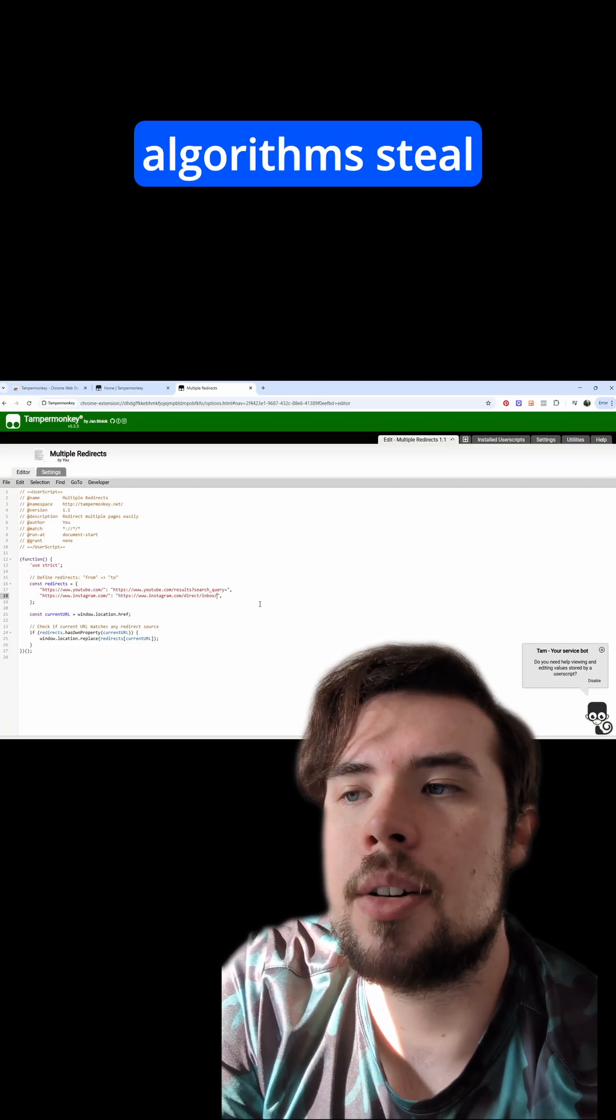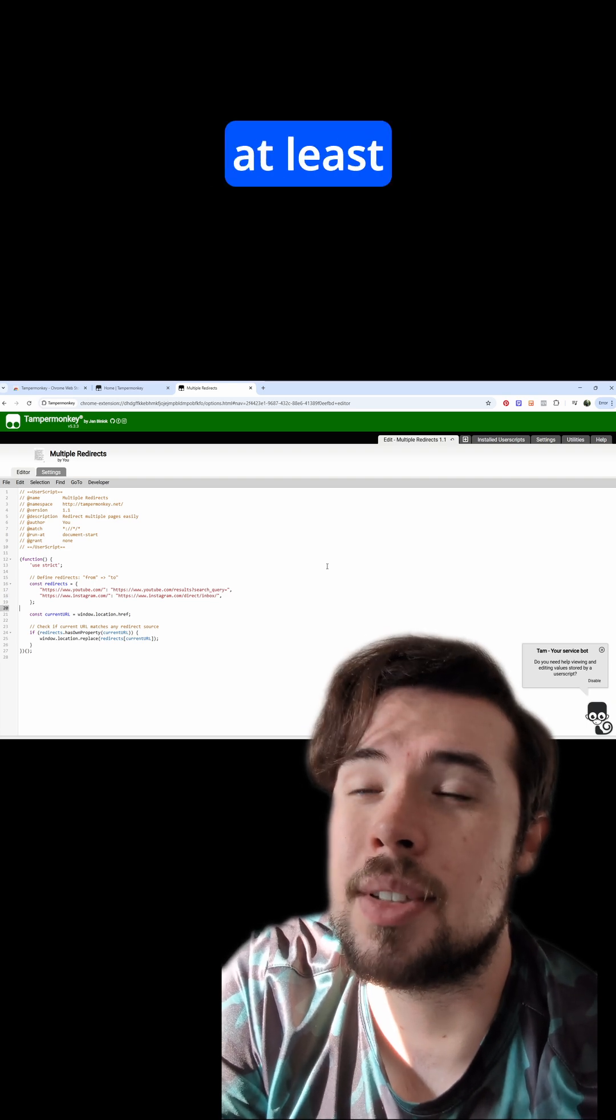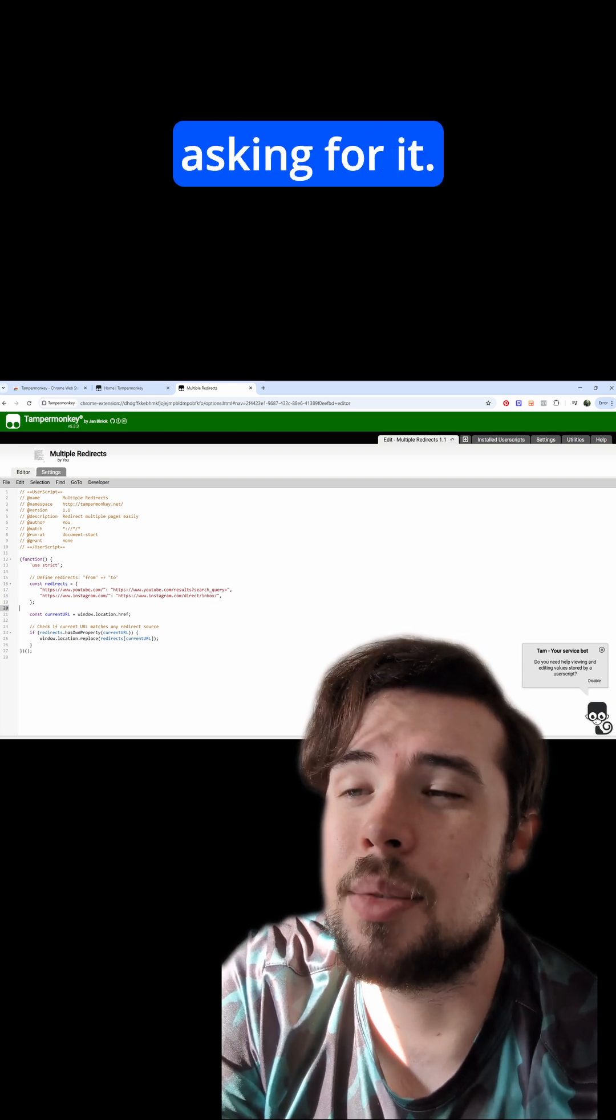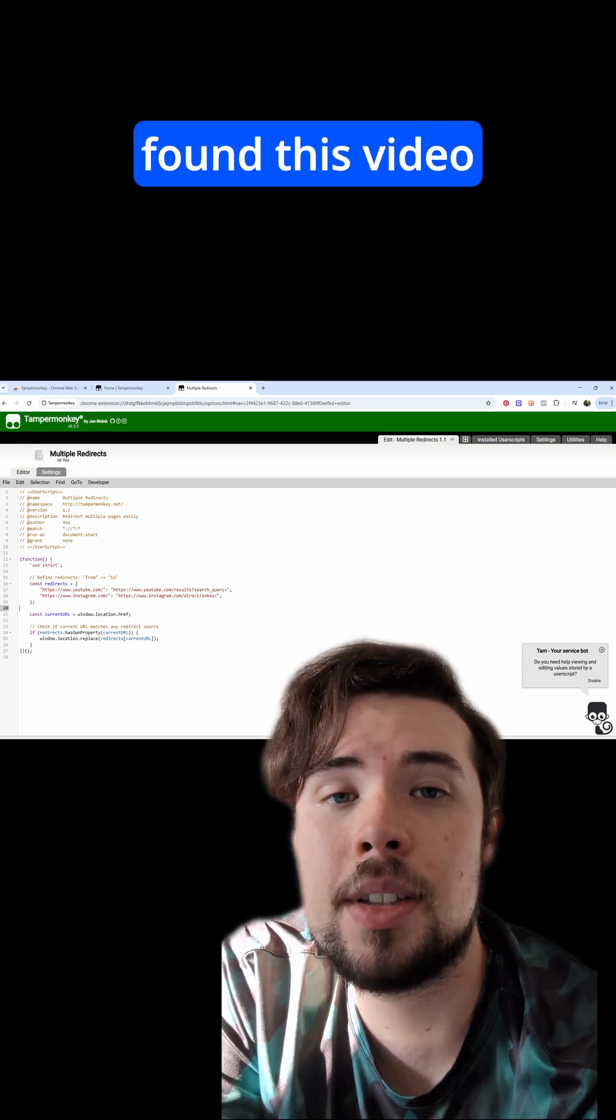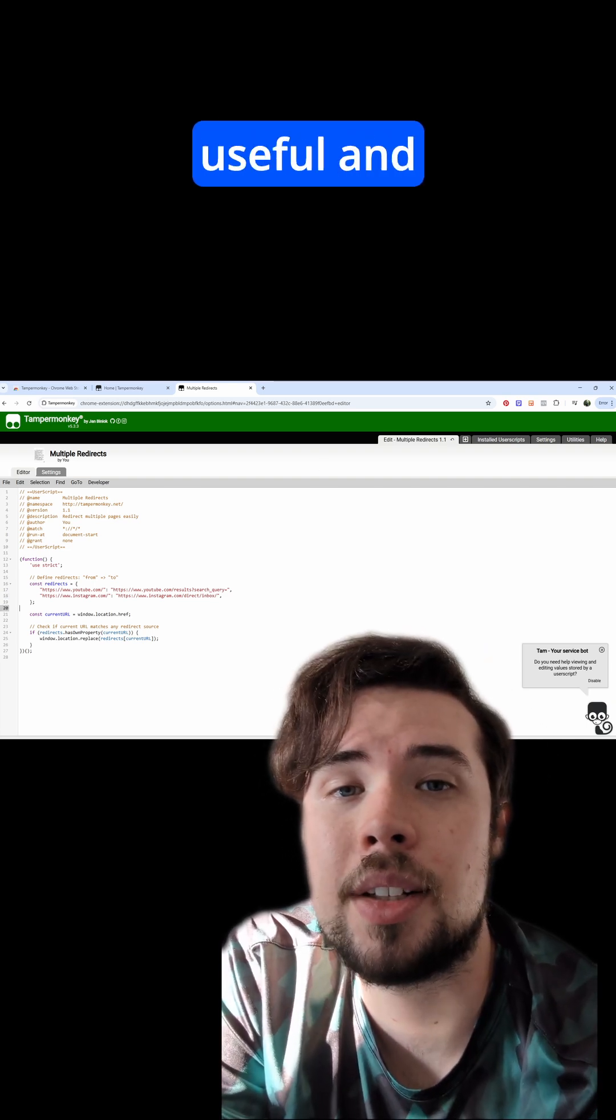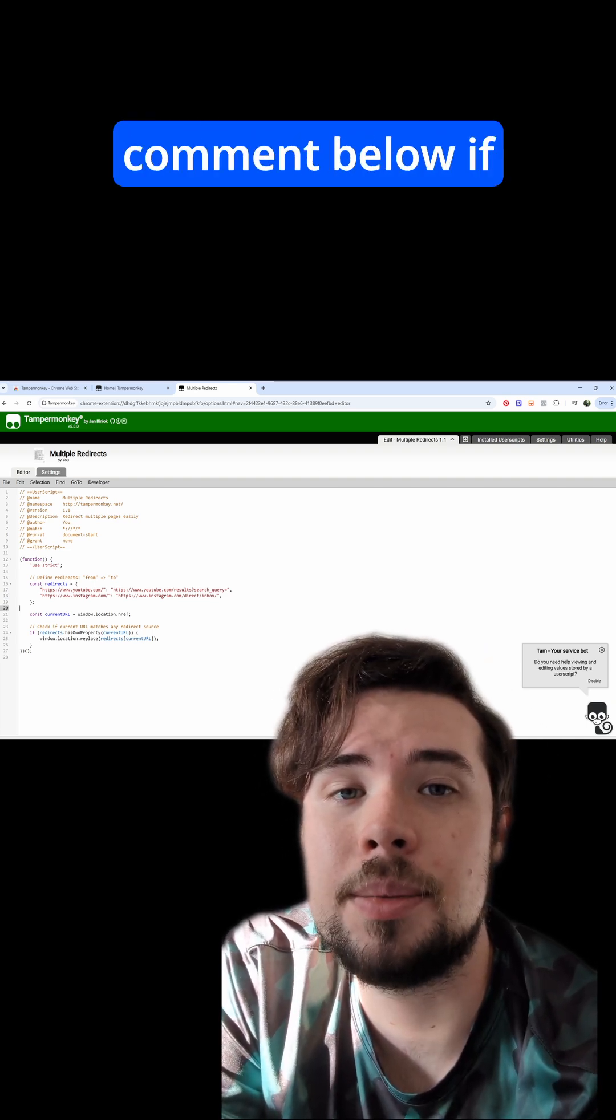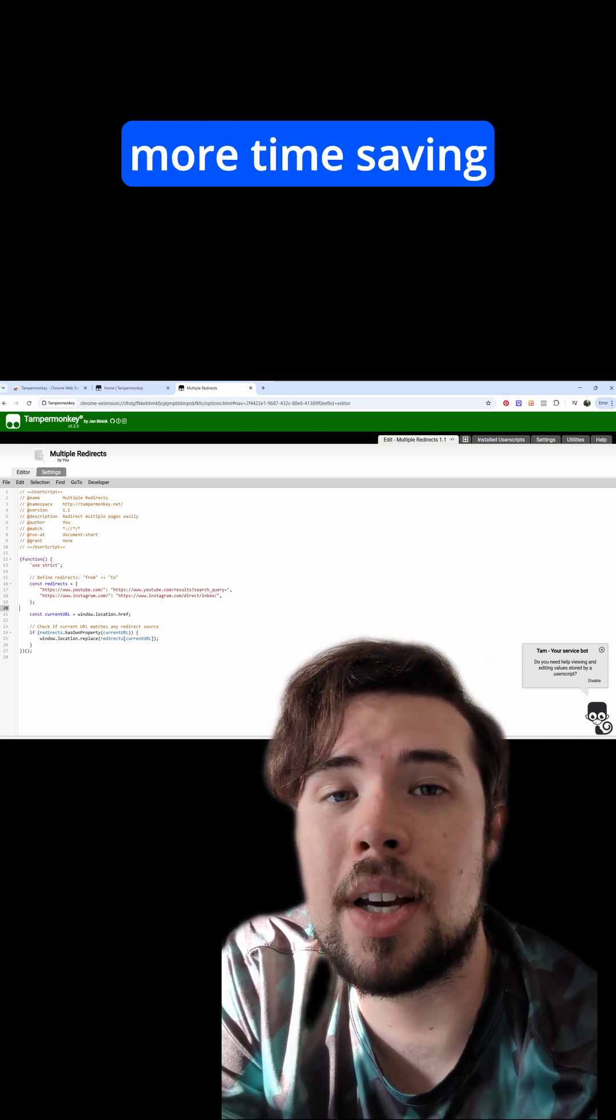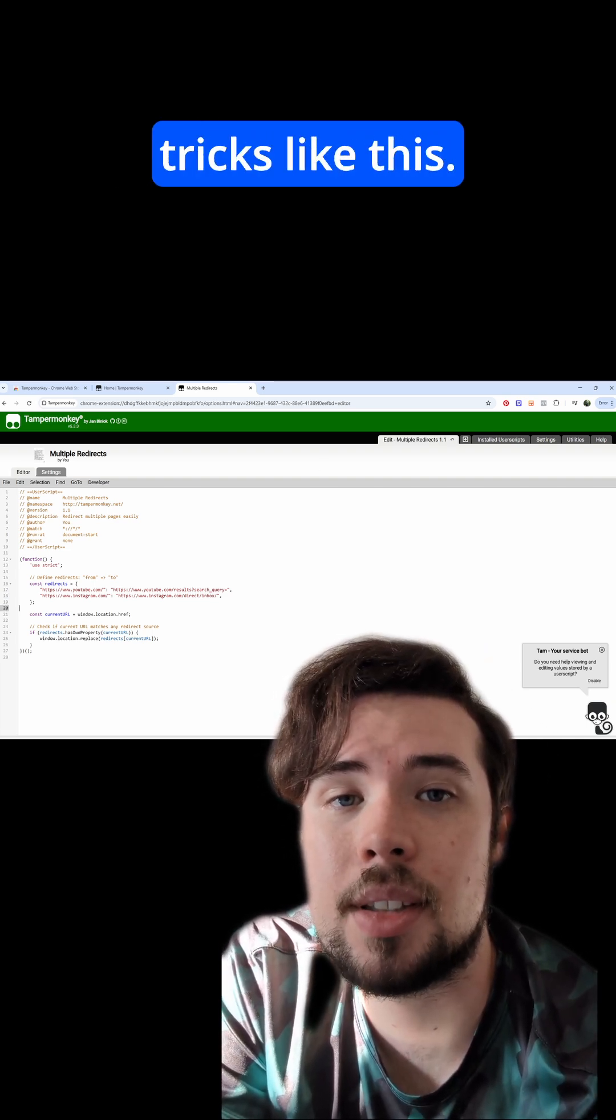Don't let these algorithms steal your precious time without you at least explicitly asking for it. Follow if you found this video useful and comment below if you want to see more time-saving tricks like this.